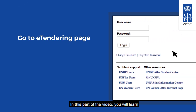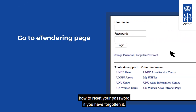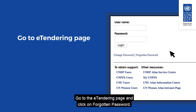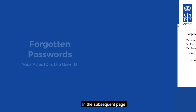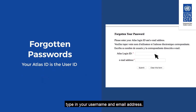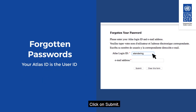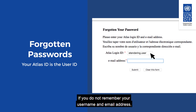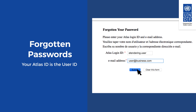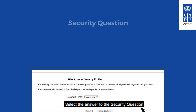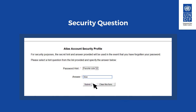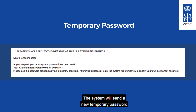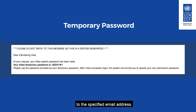In this part of the video, you will learn how to reset your password if you have forgotten it. Go to the eTendering page and click on Forgotten Password. On the subsequent page, type in your username and email address. Click on Submit. If you do not remember your username and email address, contact UNDP for support. Select the answer to the security question linked with your profile and click on Submit.